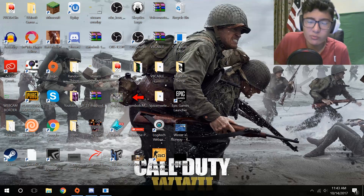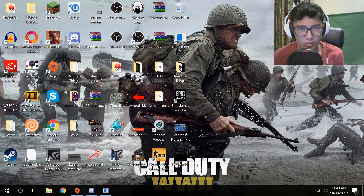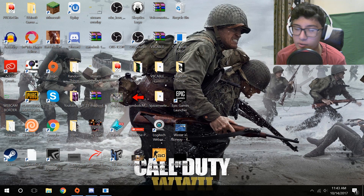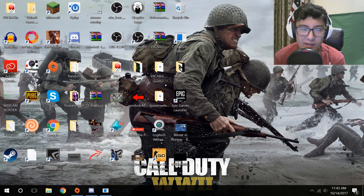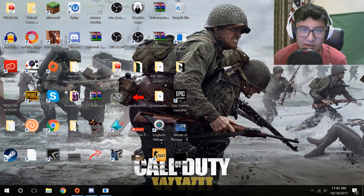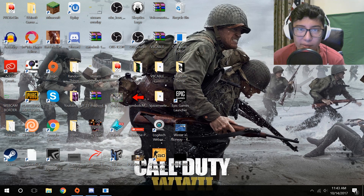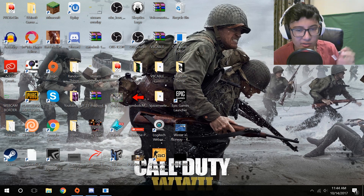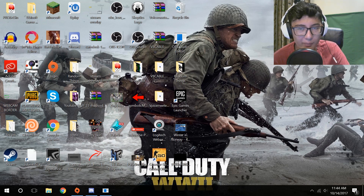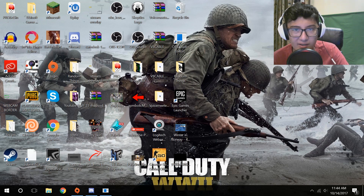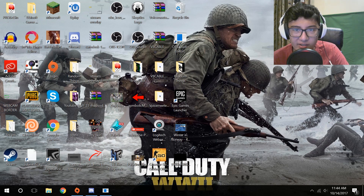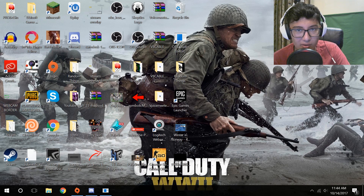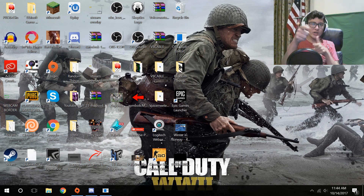So there you have it — my comparison between the two different recording softwares. Personally, I think they look exactly the same, but I think that the versatility and customization of OBS gives it an edge over Shadowplay. So that's what I'm going to be using to record all my gameplay videos from now on. I hope that's not a big deal. But anyway, if you guys enjoyed, please punch that like button in the face and I'll see you all in the next video. Peace.